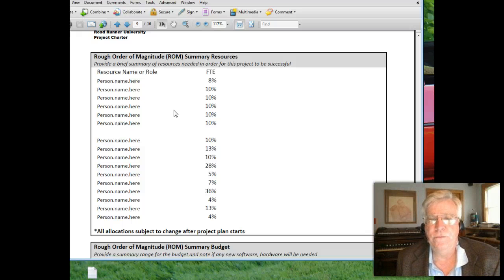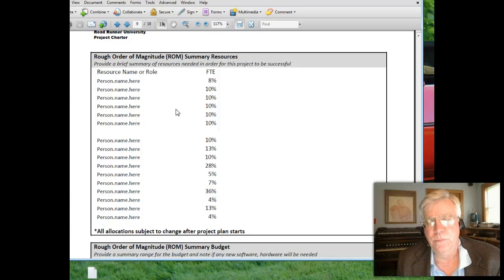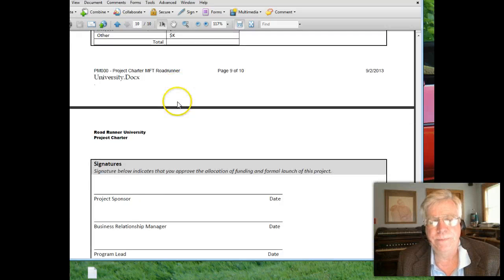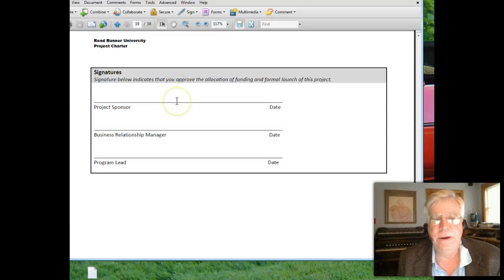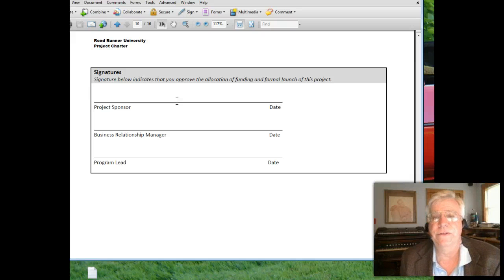For resource assignment, we used rough order-of-magnitude estimates broken into percentages of an FTE — a full-time equivalent — so we can figure out funding models for each person. Then we listed what hardware, software, professional services, and other money we planned to spend. Ultimately, the project sponsor, the business relationship manager, and the program project lead had to sign this document and say, 'Yes, this is the plan.'